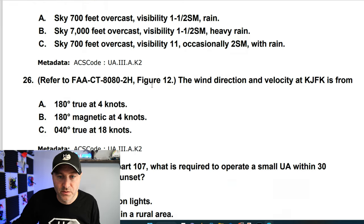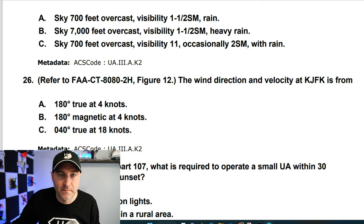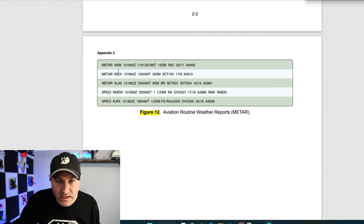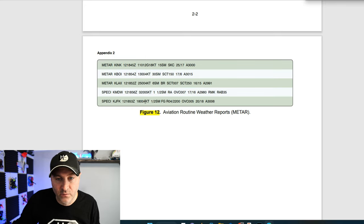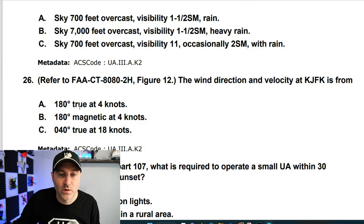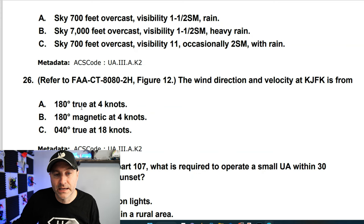Still on figure 12 — wind direction and velocity at KJFK. Looking for KJFK and the KT indicator for knots: wind is 180 degrees at 4 knots. That's true direction, not magnetic. So A is the answer.